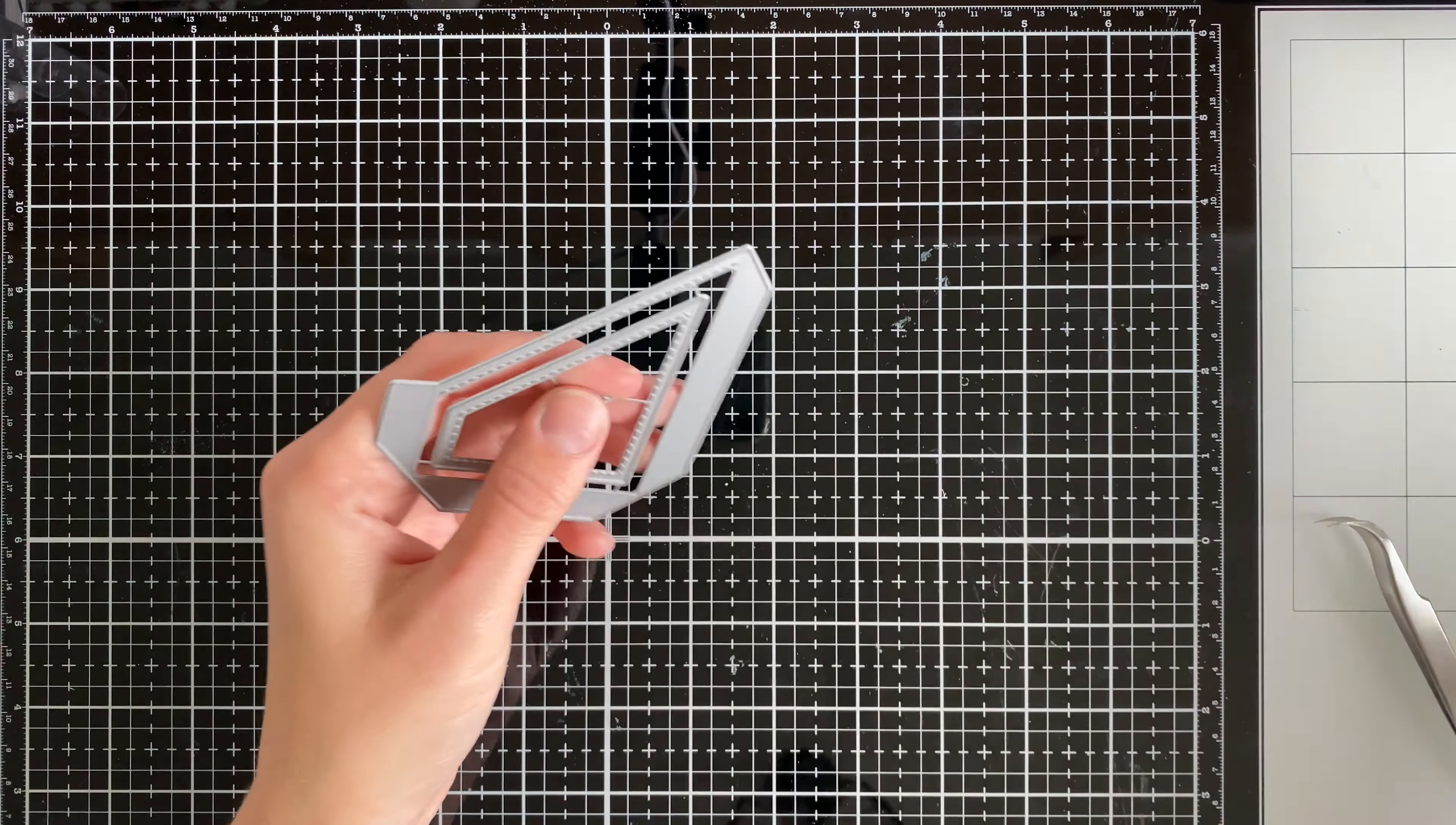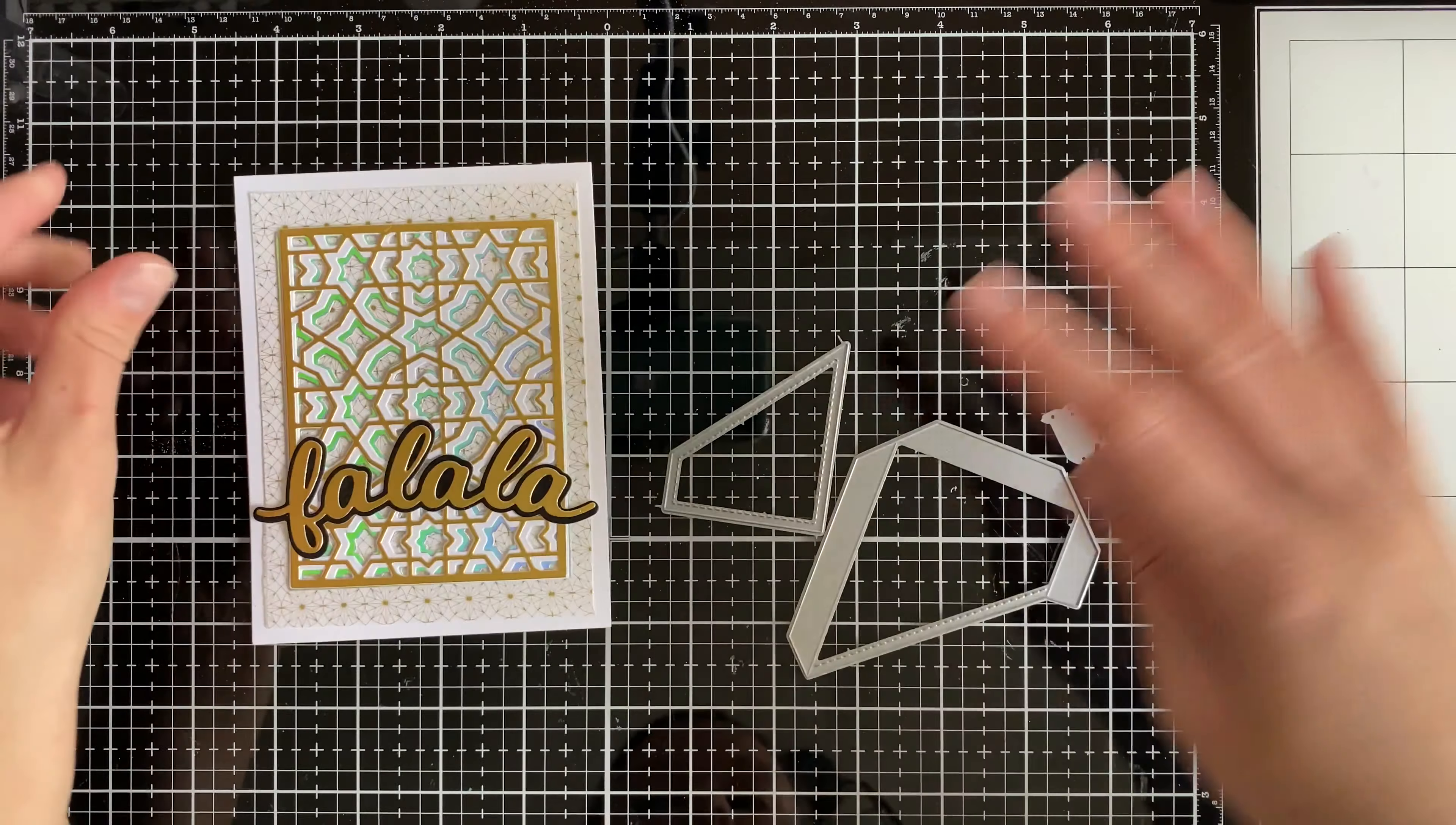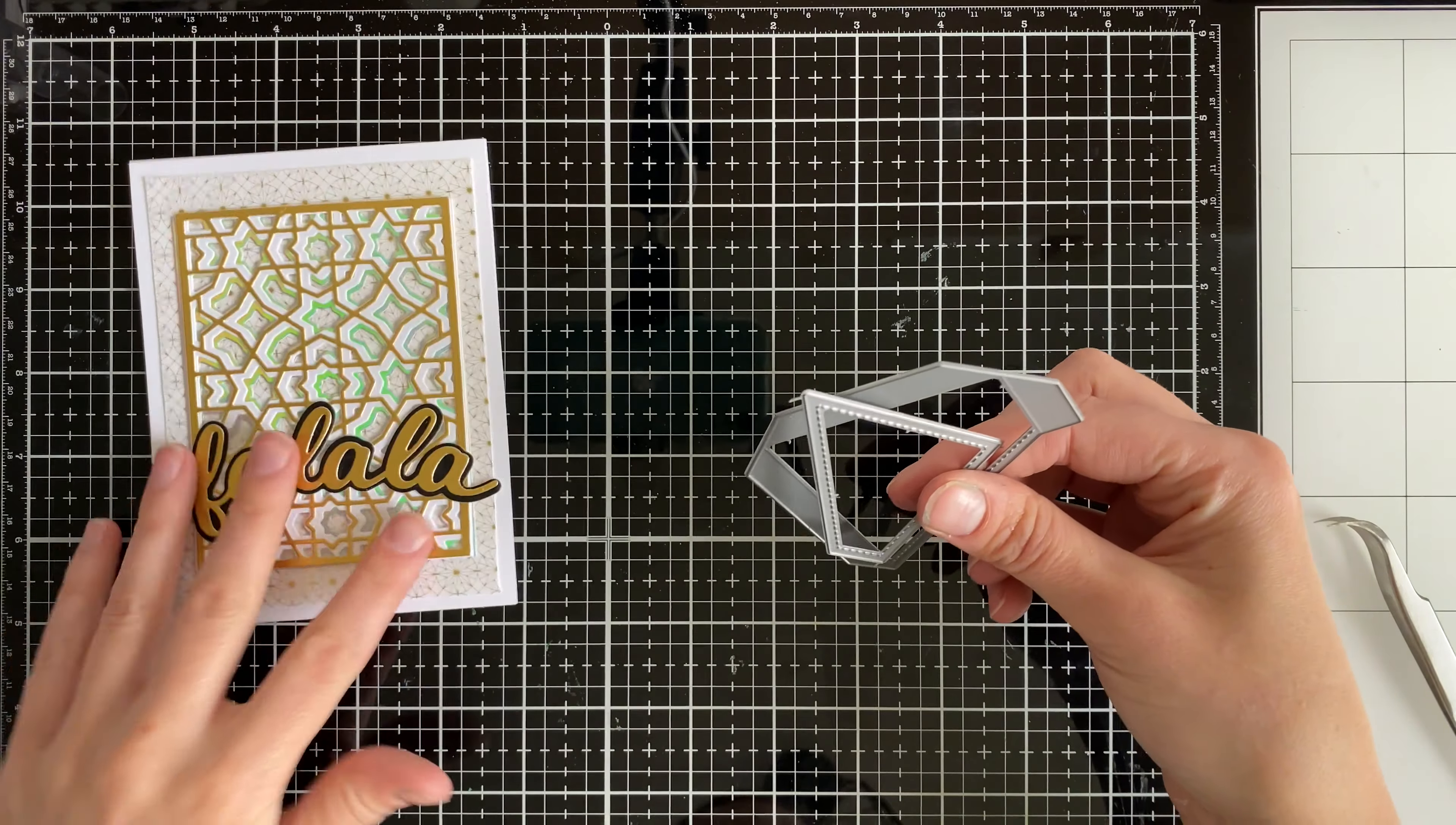You're just going to cut apart all of these dies with some wire cutters first and then you can get started. Once again you just need to die cut them. I'm taking a look at this falala card. I'll link to it up above and in the video description below if you're interested in checking out that video tutorial. It's such a pretty card.